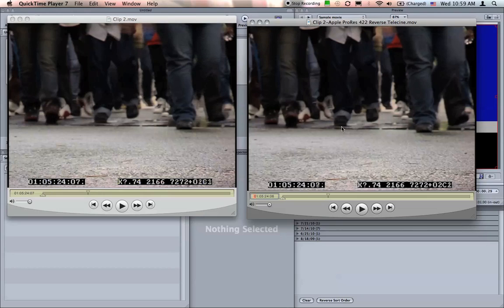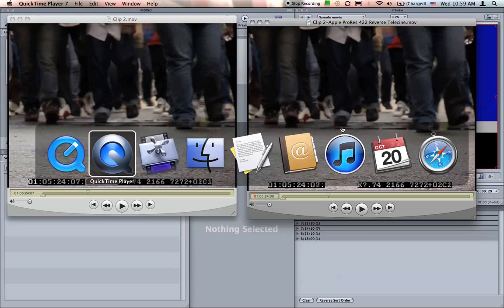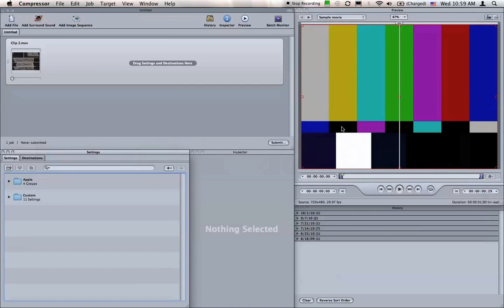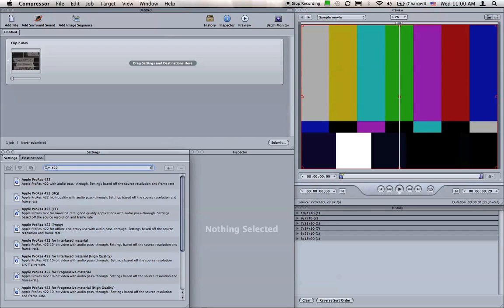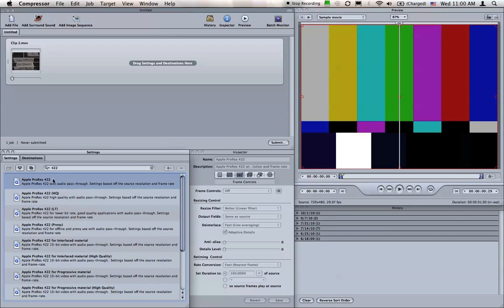To process your video, open Compressor. We're going to make a new preset which runs the Reverse Telecine process. From the Settings window, click in the search box and type 422. Click on the first item, Apple ProRes 422, then click the small button with the plus.